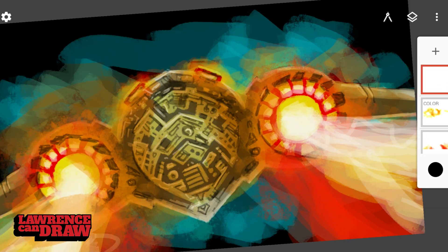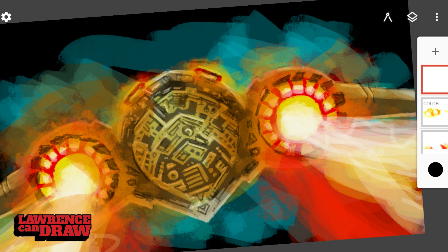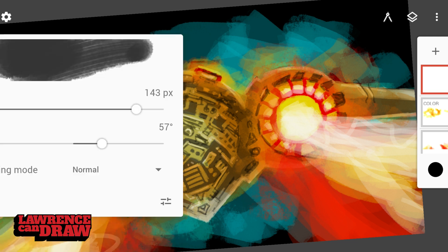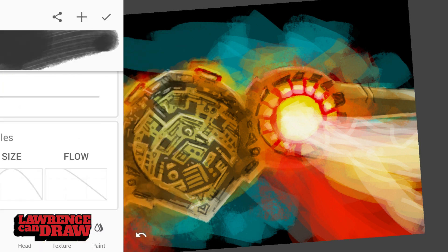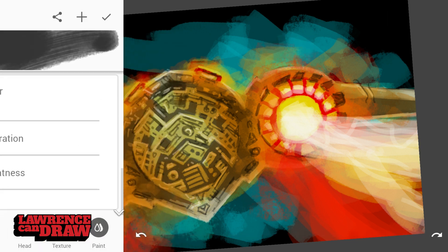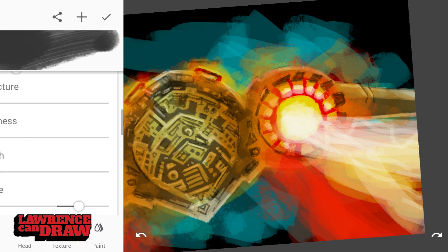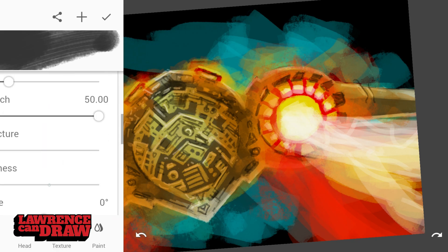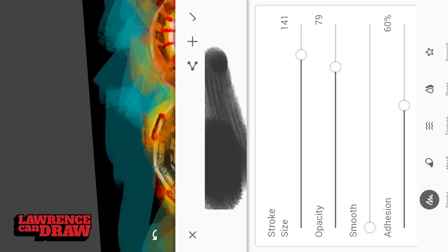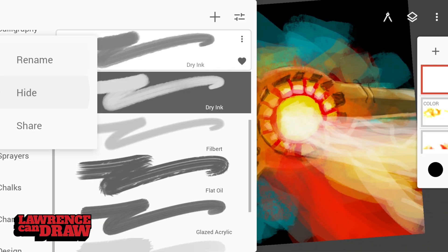So obviously don't use symmetry for the whole of the drawing. Make sure to turn it off at some point and make some differences on either side, just to make the whole thing feel a bit more organic.